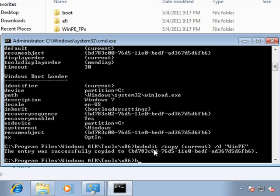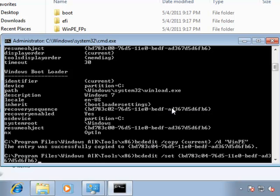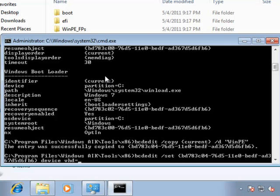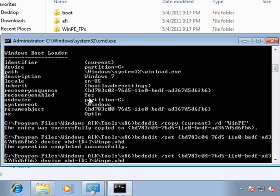The last thing I really want to have to do is enter that global unique number every single time we're referencing it. So, now that I've copied that, we're going to run bcdedit again, this time with the set option, and this is where my paste comes in. So, now I actually have the global unique identification number in there as easily as possible. We need to specify the device that we're booting to here, which is going to be a VHD file, specifically on the D drive as WinPE.VHD. Everything looks good, hit enter, operation completed successfully.